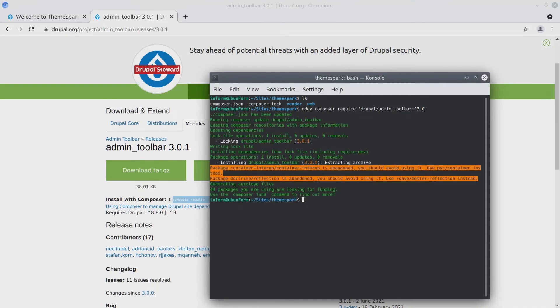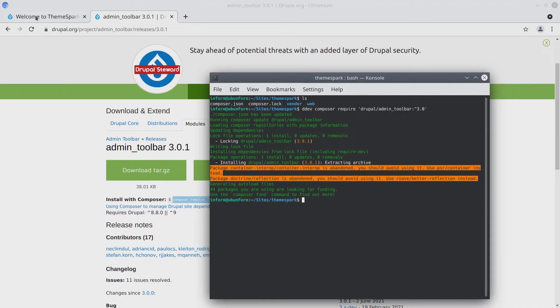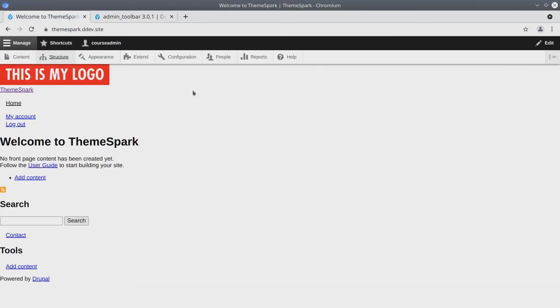Fantastic. So we've used Composer to install the admin toolbar module. Now if you use Git or any other version control, go ahead and check in your changes. For us, let's just go back over to our Drupal site and click on Extend.